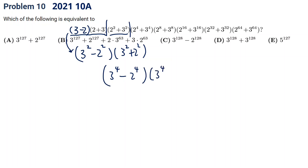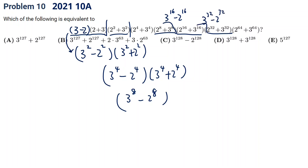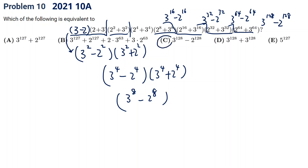Then multiplying by another difference of squares factor gives 3 to the 8th minus 2 to the 8th. Continuing to apply the difference of squares: multiplying gives 3 to the 16th minus 2 to the 16th, then 3 to the 32nd minus 2 to the 32nd, then 3 to the 64th minus 2 to the 64th, and finally 3 to the 128th minus 2 to the 128th. So that will be our answer.